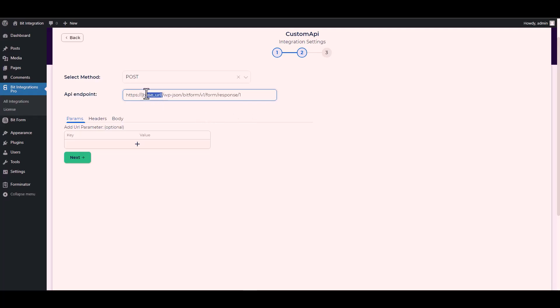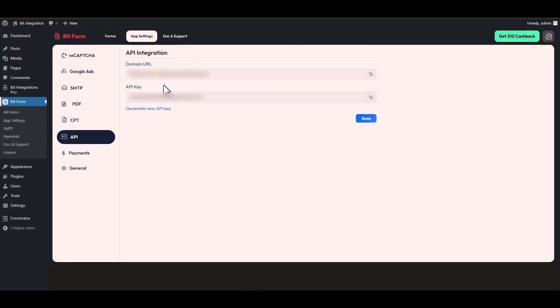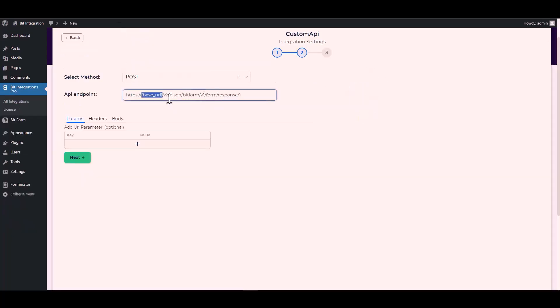Give the base URL by going to the Bit Form API settings, copying the domain URL and pasting it on the integration site to replace the base URL.